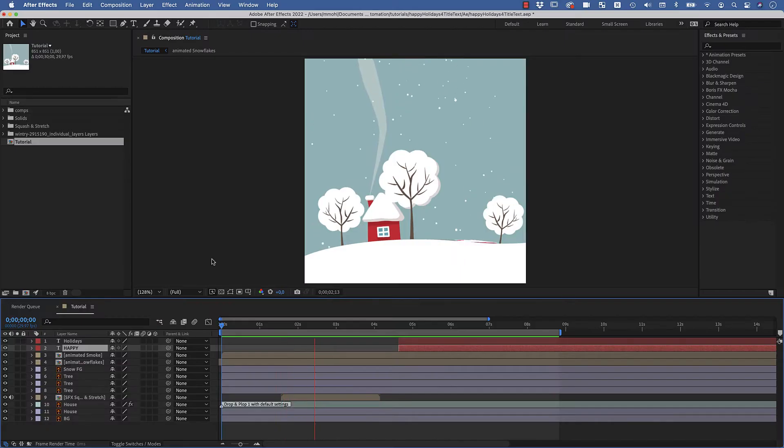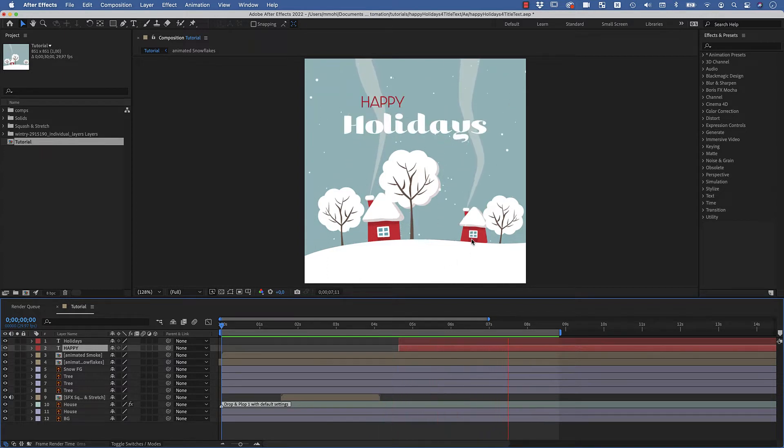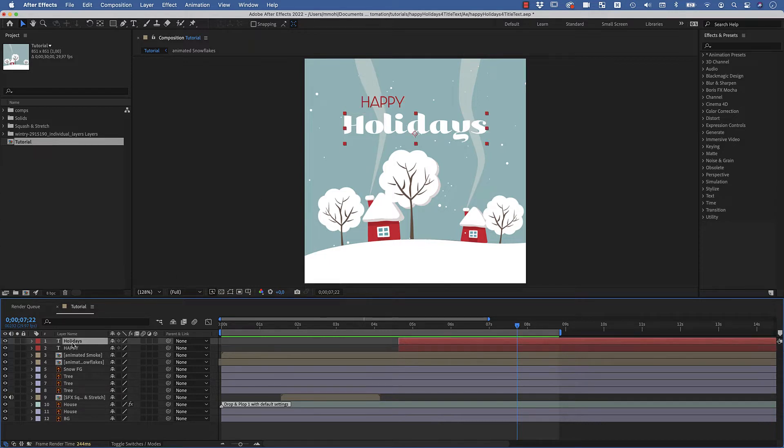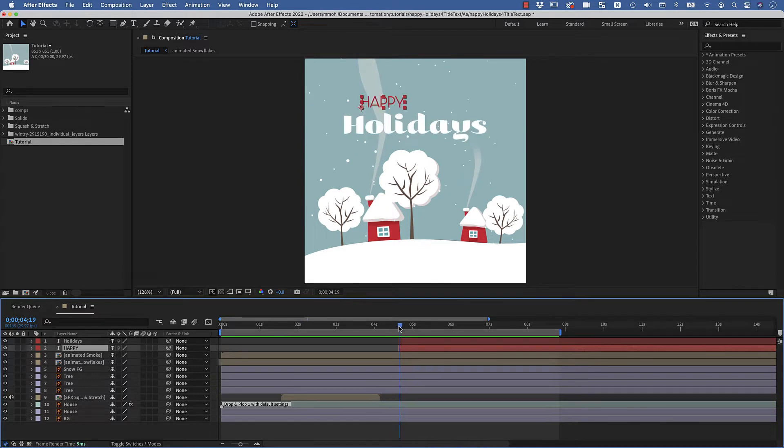So here we are in After Effects now with this winter scene and this house that we animated in the last part, and now we want to animate these texts here. So far these are just these two text layers and they appear here where we want to start our animation.